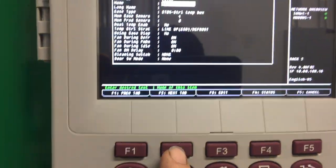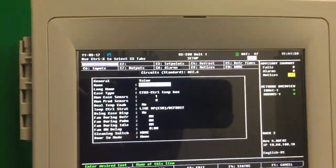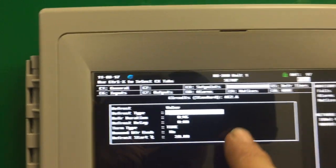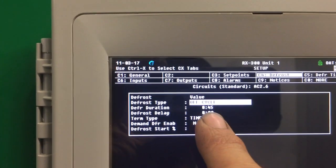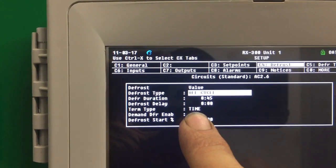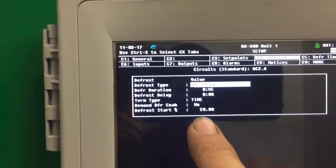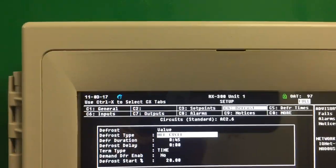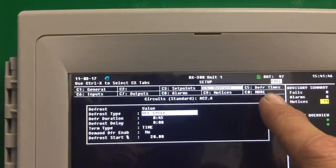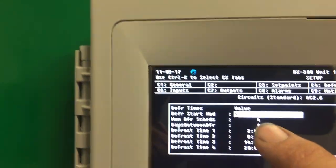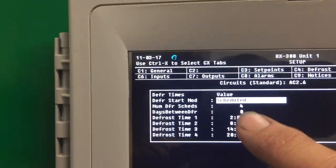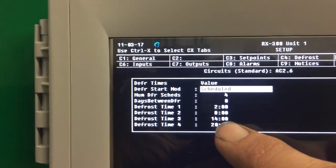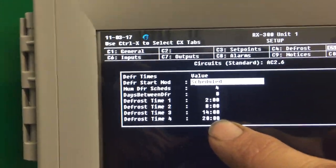Hit F2 to tab over to the next tab. 45 minutes time termination, standard defrost. We're going to go over to the next tab where it says defrost time. Right now I've got four scheduled defrosts: 2, 8, 14, and 20.